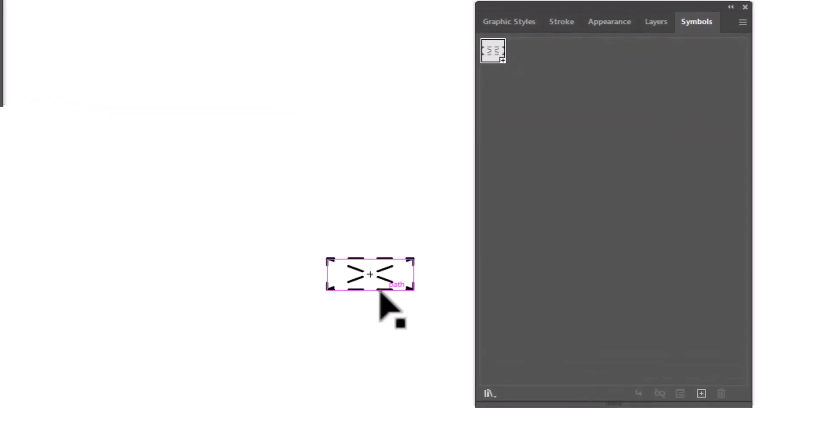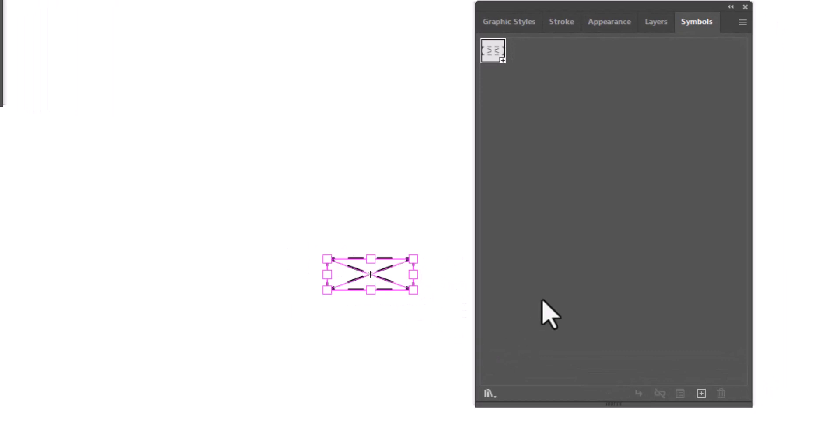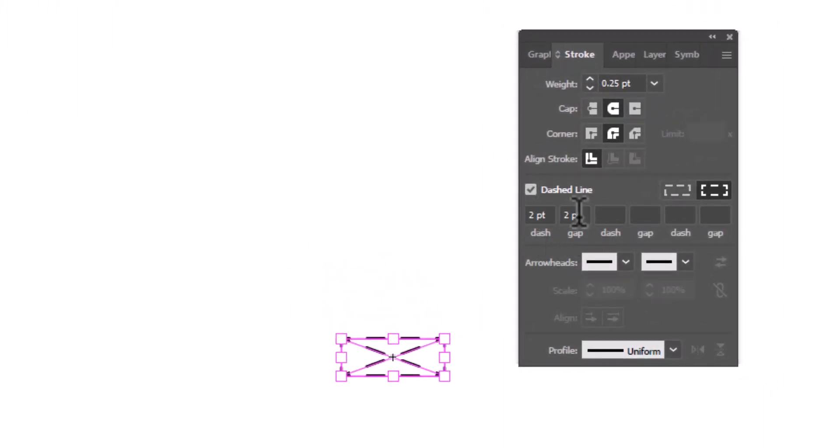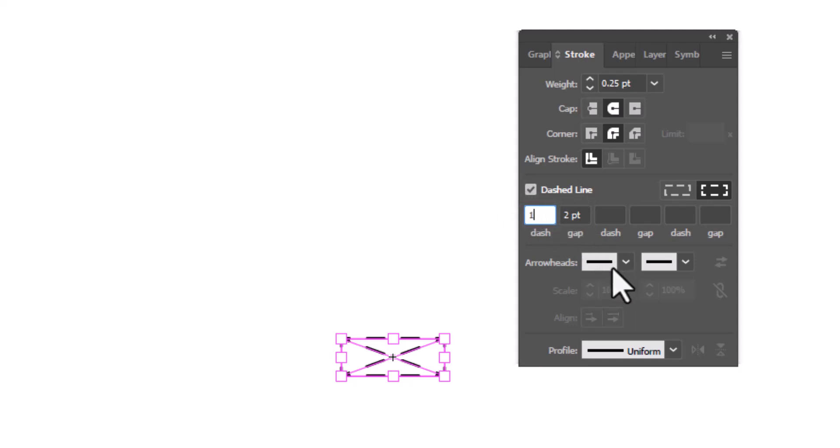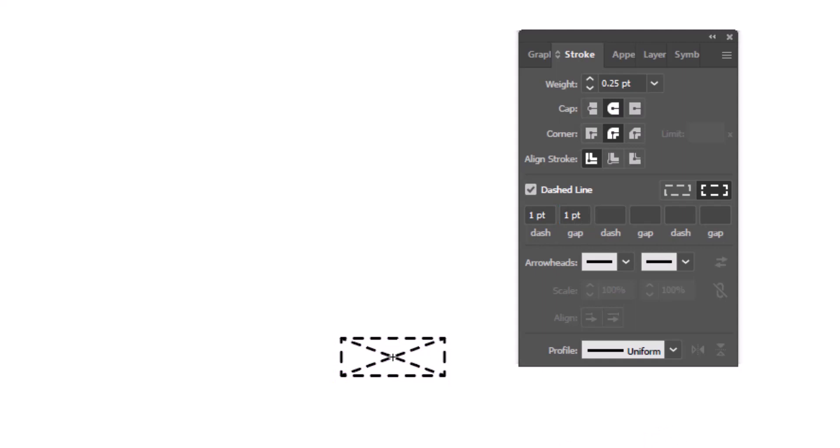Let's change these to one point, tab, one point. We can click enter on the keyboard and that just changed the size. We're going to double click to exit the editing for our symbol.